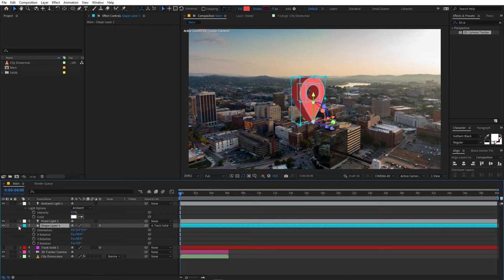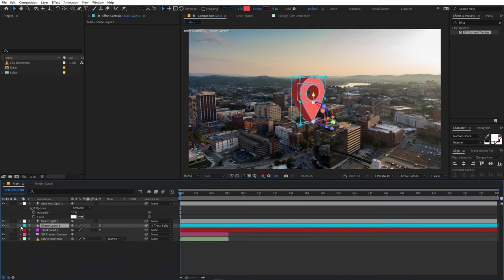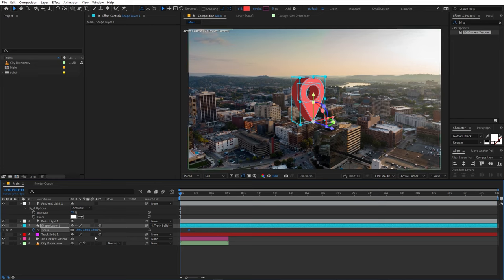To animate the location pin, select the shape layer, press S for Scale, add a Scale keyframe, then move the playhead back to the beginning and set scale to zero. Select all keyframes, press F9 to ease them, then open the Graph Editor. Make sure you're in the Edit Speed Graph, select the end handle, and drag it to create a smooth ease-in. Playing back, you can see the pop-up animation. Optionally move the pin slightly up so it floats above the building.